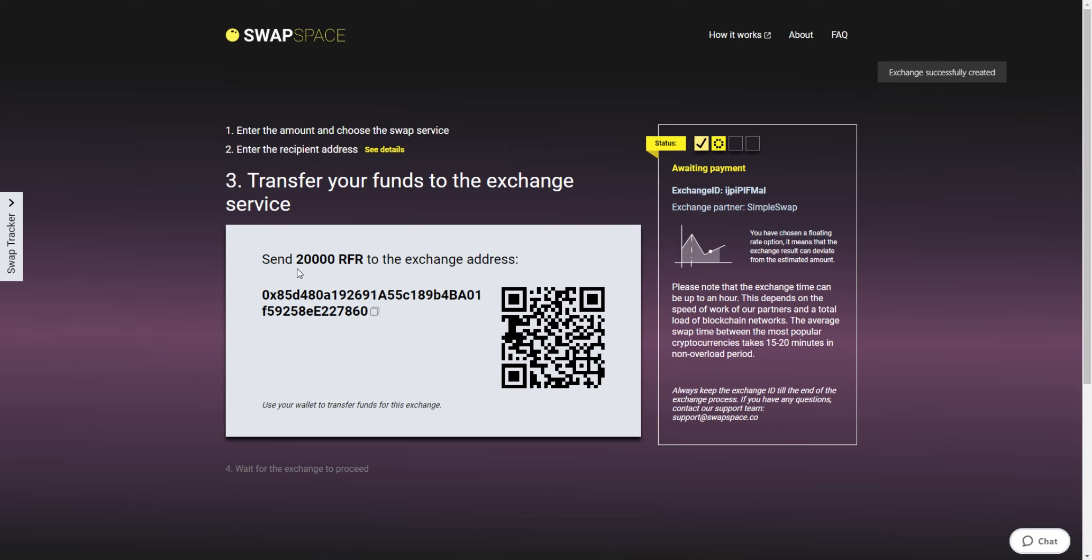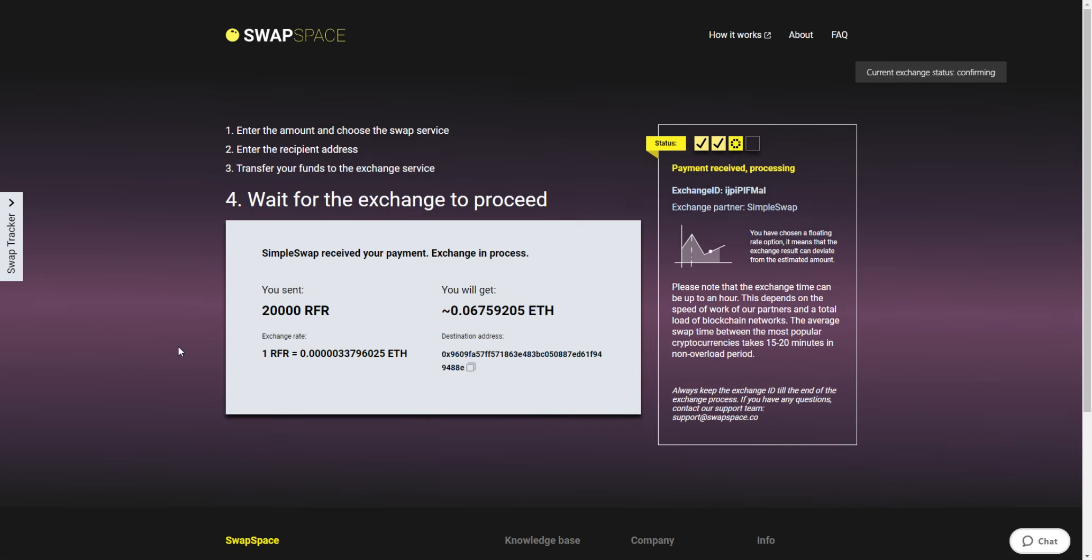On Step 3, you need to send the indicated amount of Refereum to the address you will see on the screen. You can use the QR code to make it faster. At this stage, the exchange status is awaiting payment. It means that we are expecting a deposit from you.